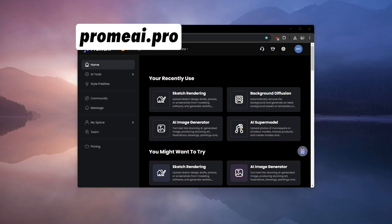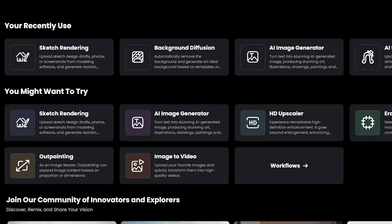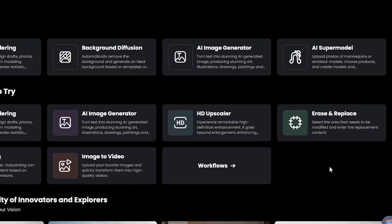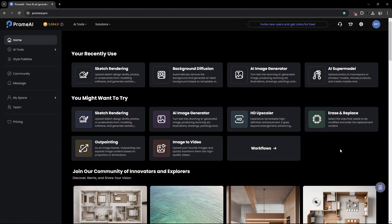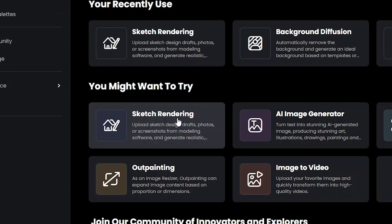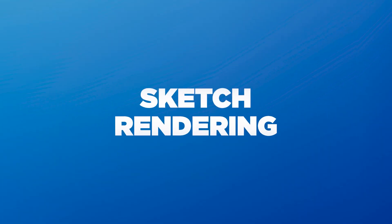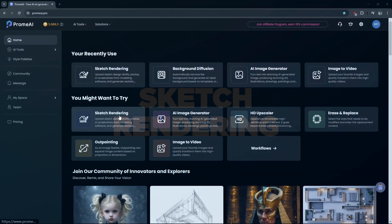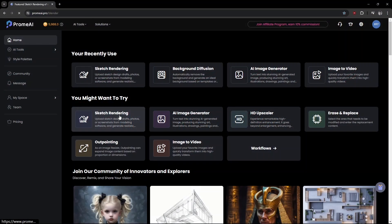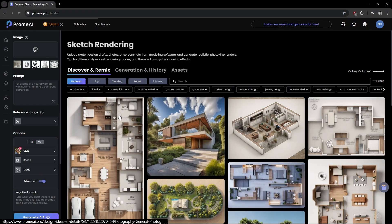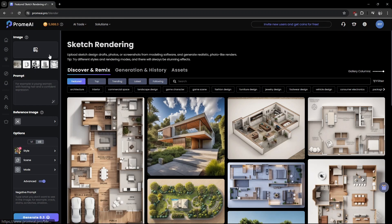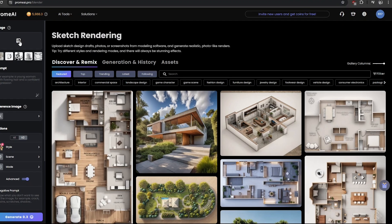I just landed on the Prom AI Pro website and it's a goldmine of creative tools. I'll dive into some of these cool tools later. For now, I'm kicking things off with their sketch rendering feature. This tool is a game changer for anyone looking to craft architectural plans from a rough sketch.